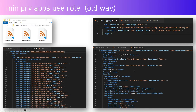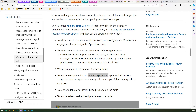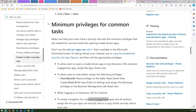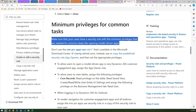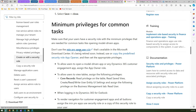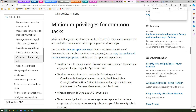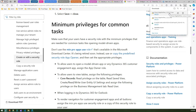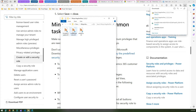Before the demo, let me show an article from learn.microsoft.com which explicitly specifies the minimum privileges needed for common tasks like opening a model driven app. Earlier we used the minprv apps use role, but now we should not use this. When you click on minprv apps use role, it used to go to an external site to download the minimum privilege security role zip file, which contains three XML files: content types dot XML, customization dot XML, and solution dot XML.